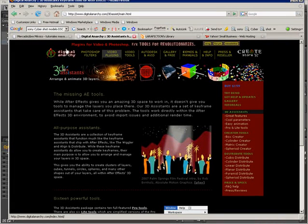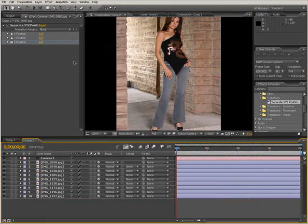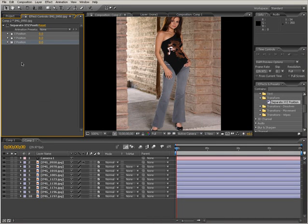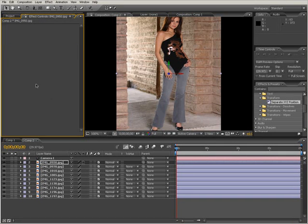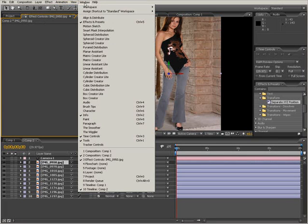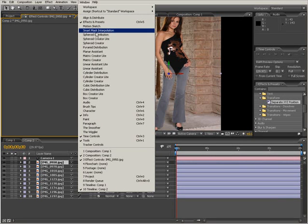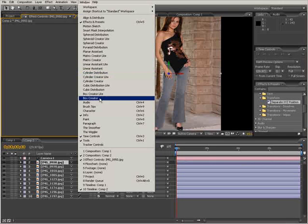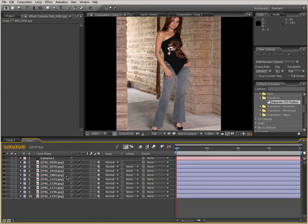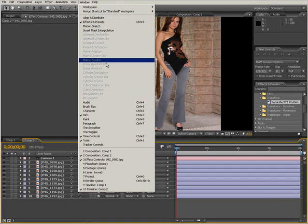Digital Anarchy has a lot of different amazing plugins. Now, the plugin is not going to be in your Effects panel — it's going to be in your Window panel. Go to the Window menu, and you can see all the new options there. First, select all your layers, then go to Window, and you'll see the grayed-out options are the 3D Assistant plugin.